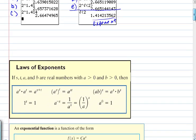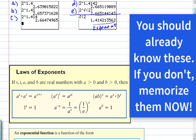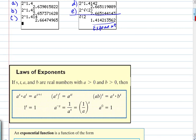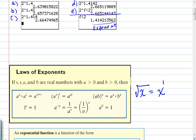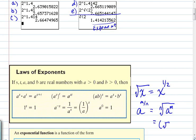Next we have laws of exponents — you should have these memorized. If not, put this information on a note card. If you multiply with a common base, you add the exponents. If you raise a power to a power, you multiply the exponents. This is why the square root distributes — a product raised to a power has that power distribute across multiplication. The square root can be rewritten as a rational exponent: √x = x^(1/2).